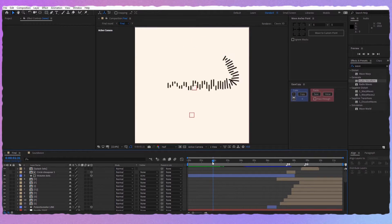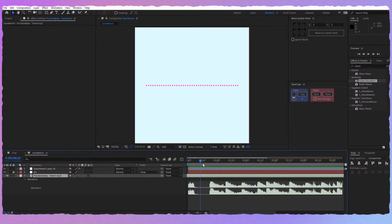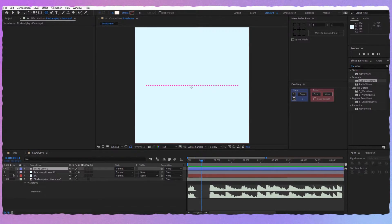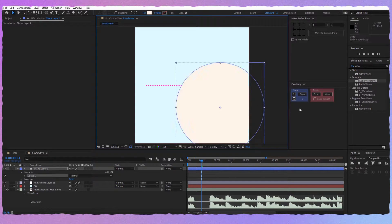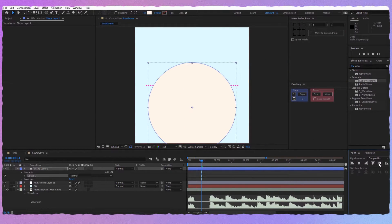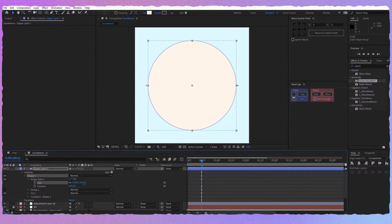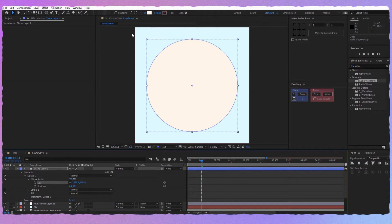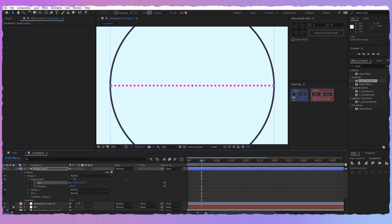Now if you look at the original project, we can see that after the beat on the song starts, we want the sound wave to mold after a circle. So let's create a shape circle just to use as a reference. Take the ellipse, hold Shift to make it a perfect circle, put the anchor point in the middle, align it to the center, and scale it a little bit — something like this. Make sure you don't have any fill, but we should have a stroke. Maybe increase the size a little more.